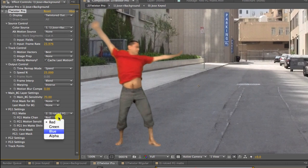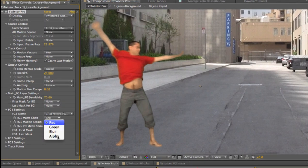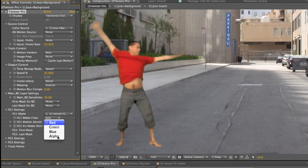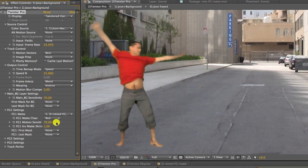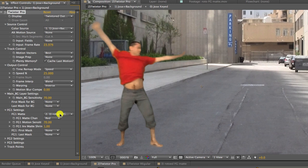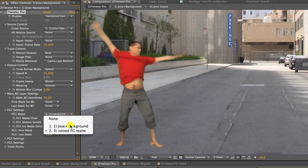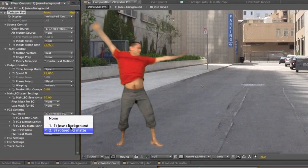You should set the foreground 1 mat channel to whichever channel the information is in. In this case the mat was stored in the red, green and blue channels so I could choose any of the three. Now we just specify which is the mat for foreground 1 and I will choose the rotoed foreground mat. And we can render the result.